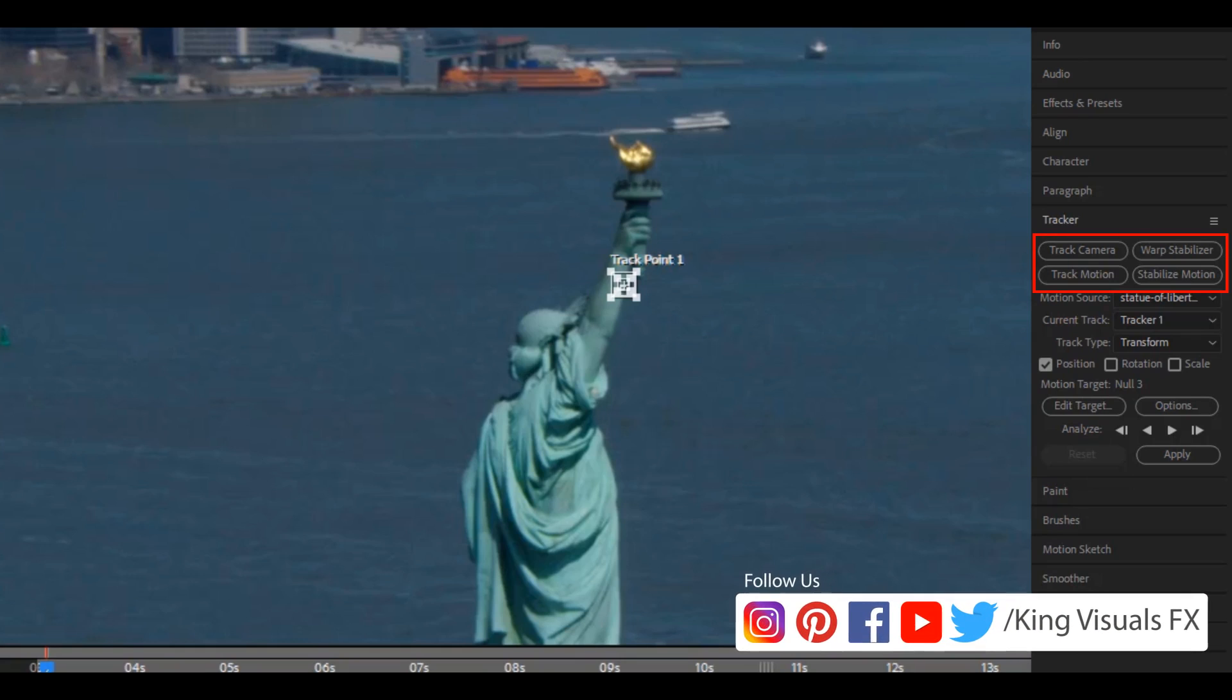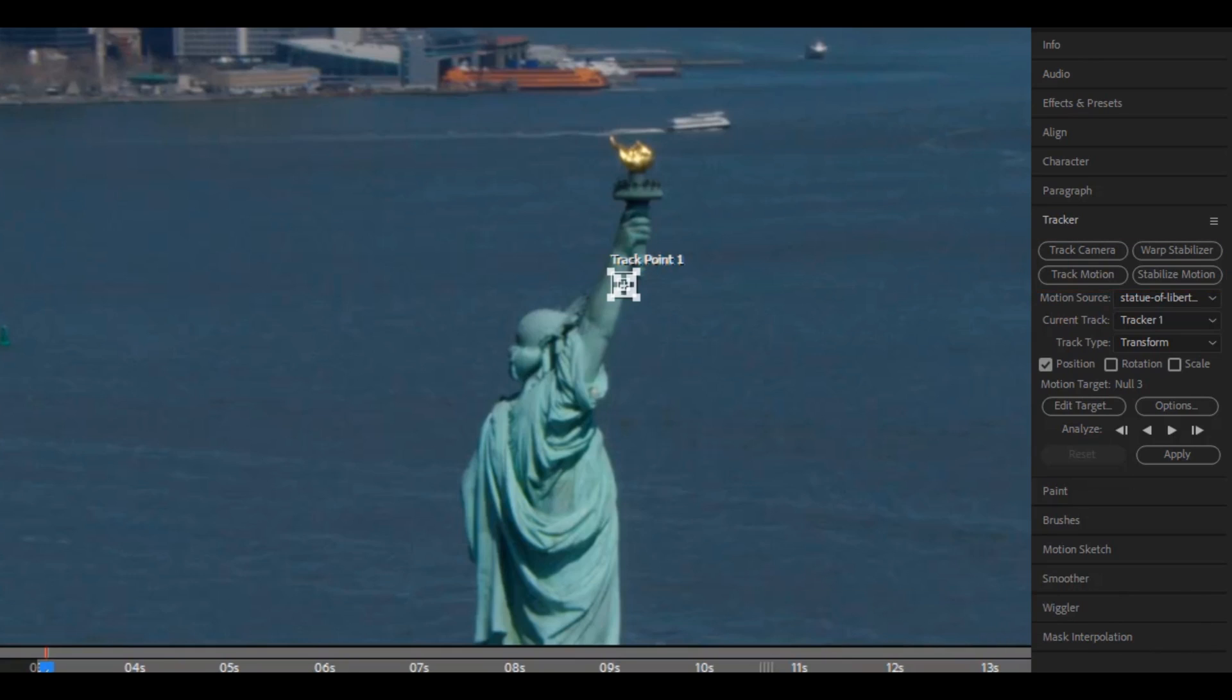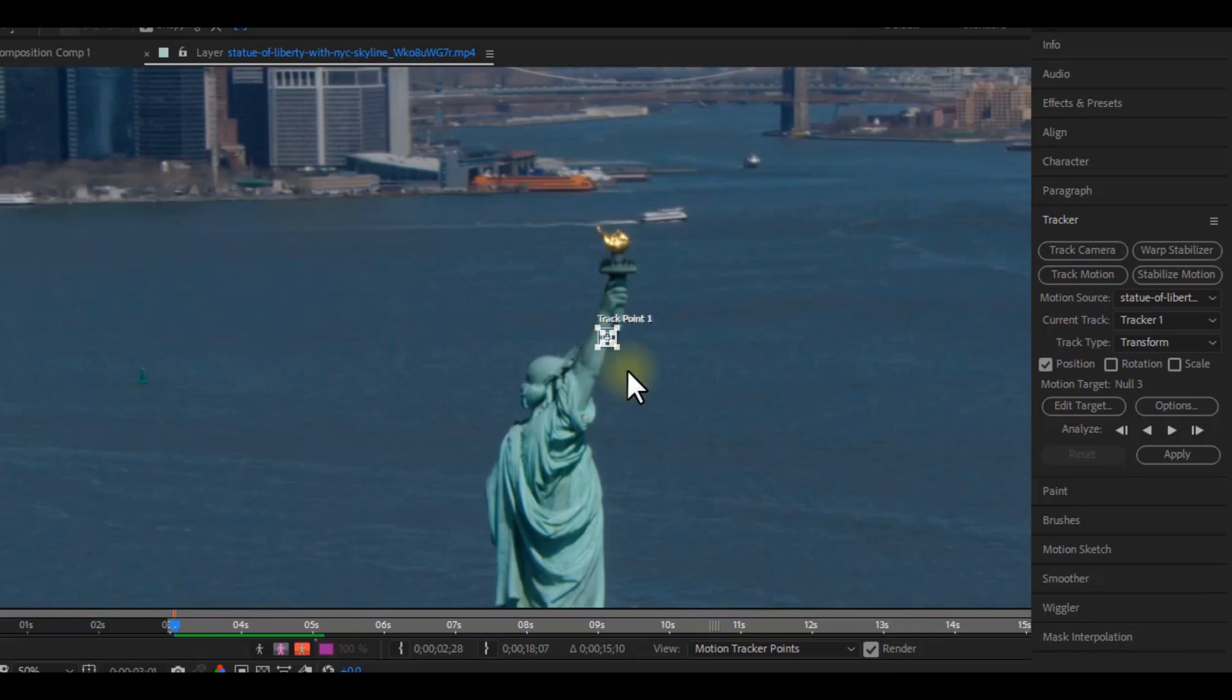Of course, I know there are more tracking options, so if you want me to do a tutorial on any of them, you can leave it in the comments down below. After selecting the motion tracking, you will see this point at the middle of your clip.